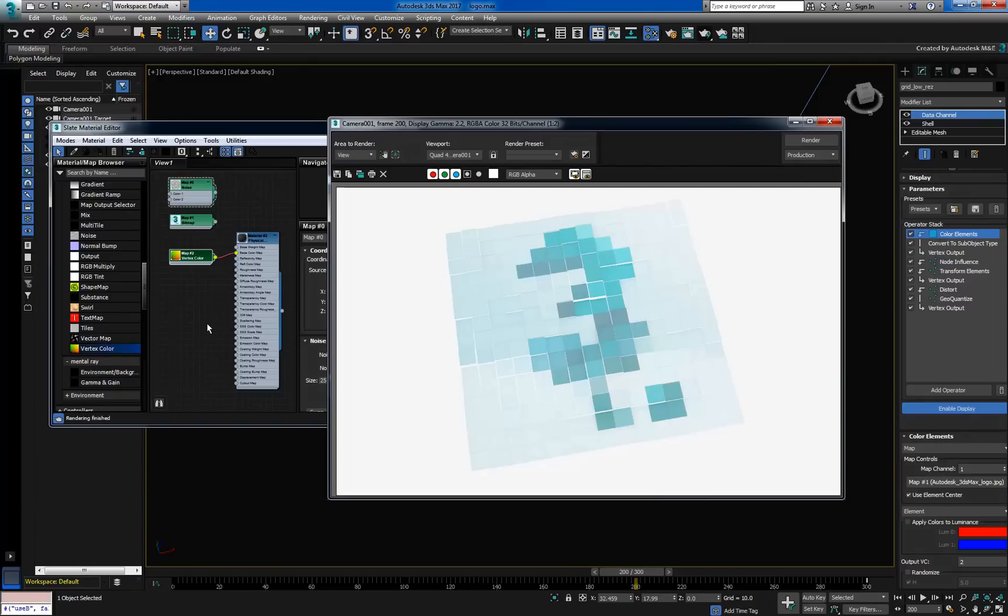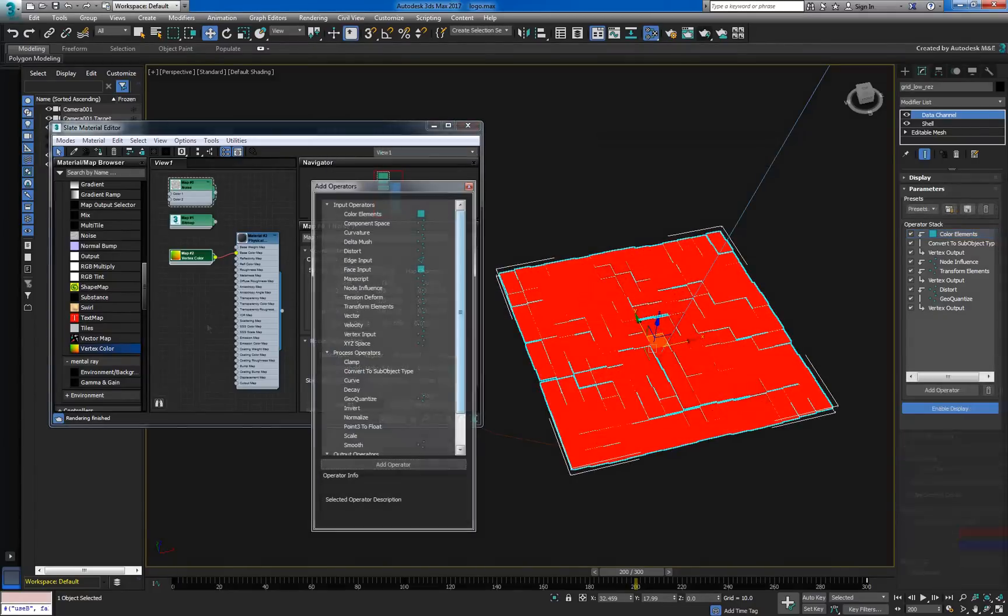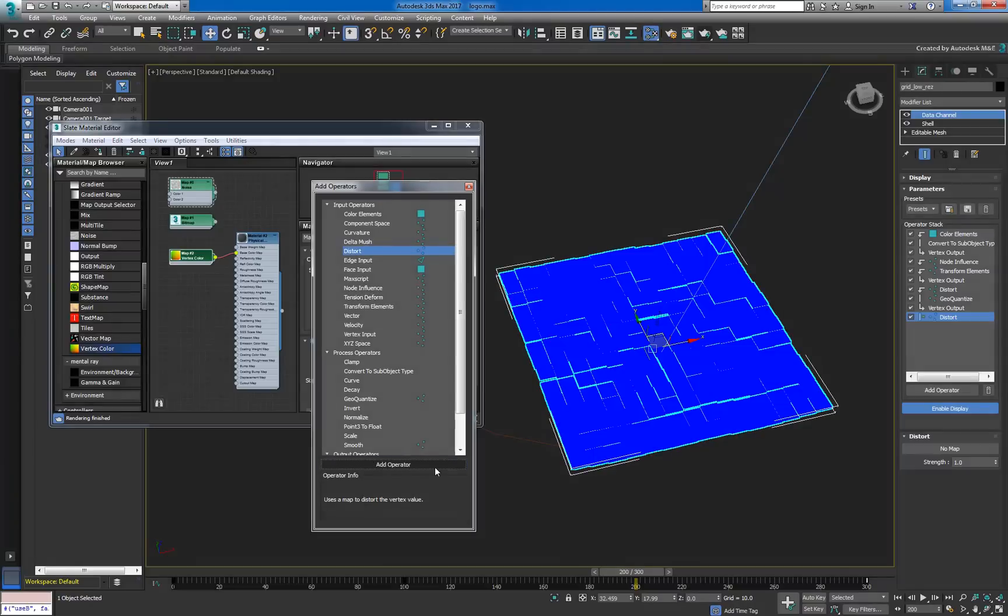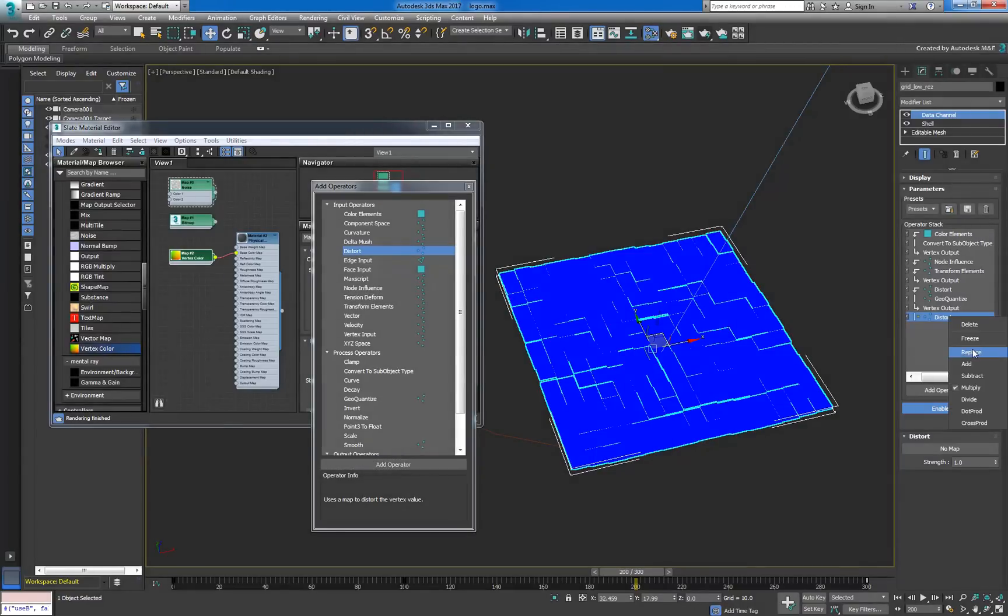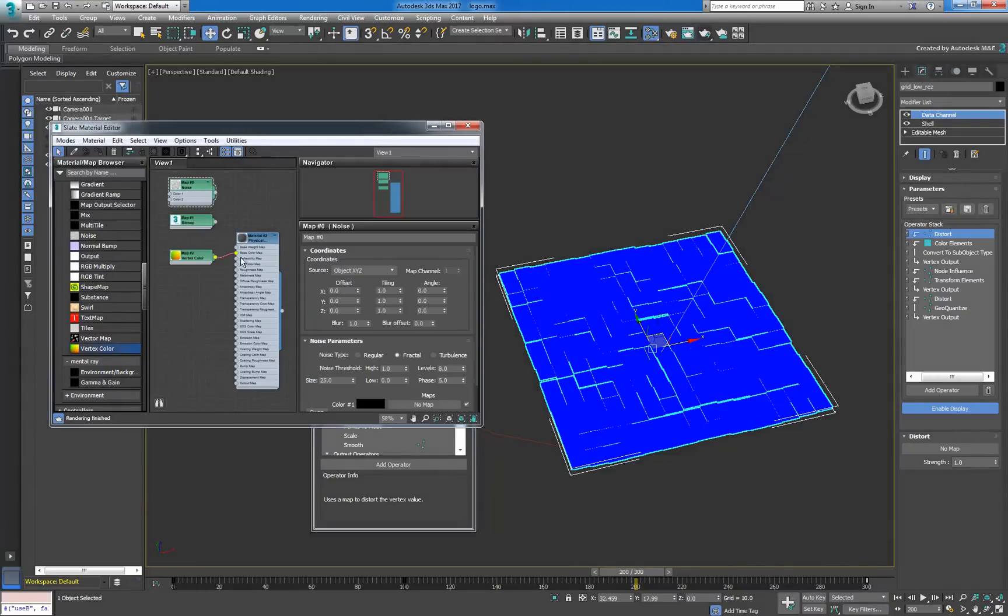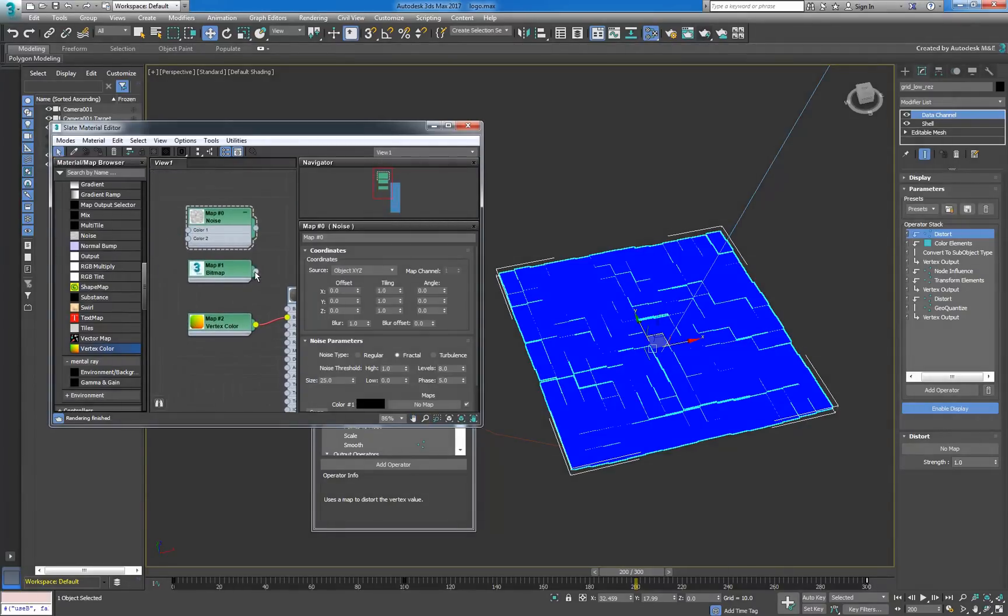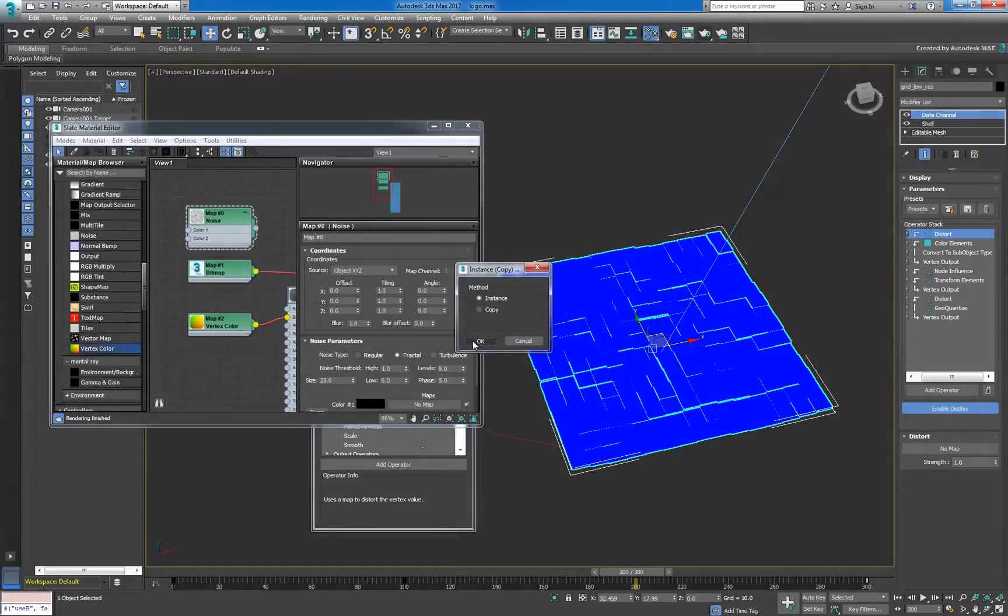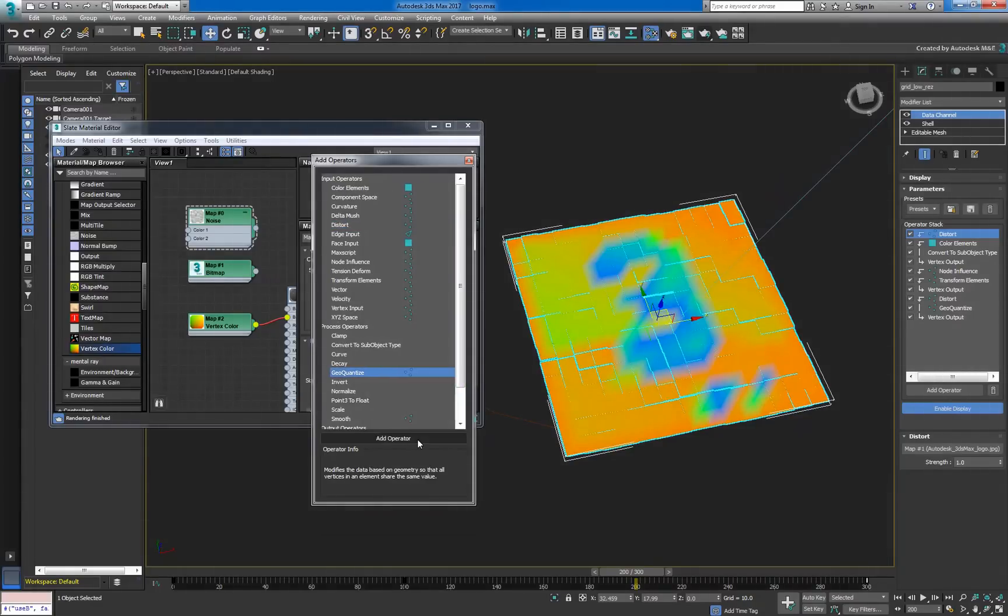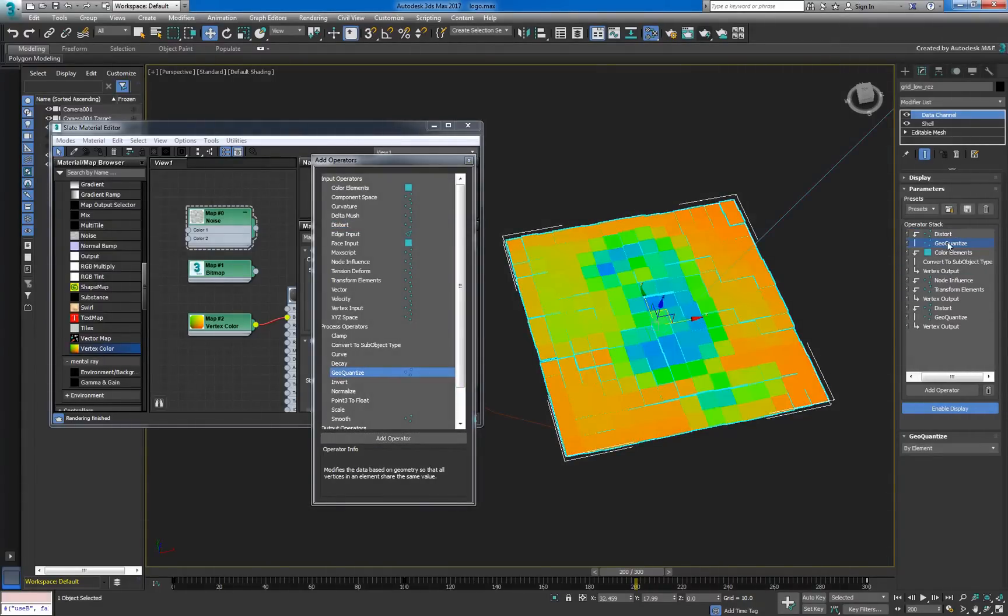To complete the animation, we'll create a final flow of data that'll grow each cell based on color intensity. In particular, we want the three to stand out from the rest of the white cells, and to do that, we'll use another Distort input. We'll reuse the same bitmap from the ColorElements operator. And we'll add another GeoQuantize to average out the distortion across each element.